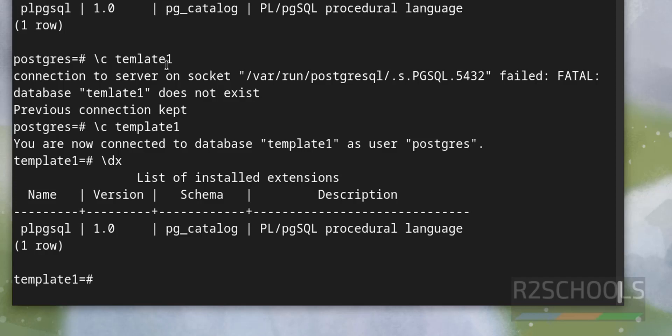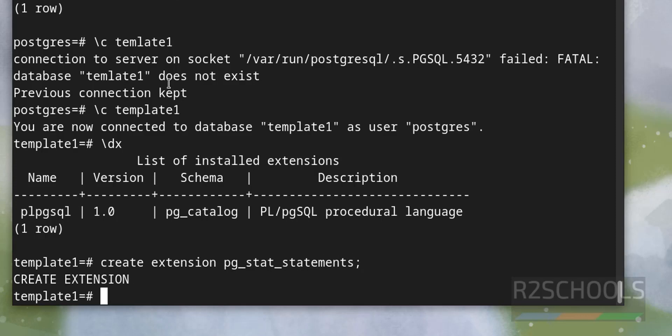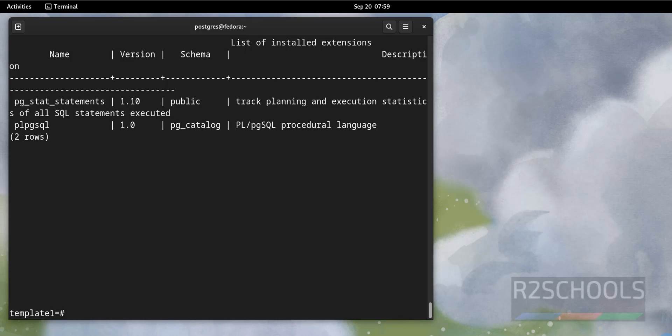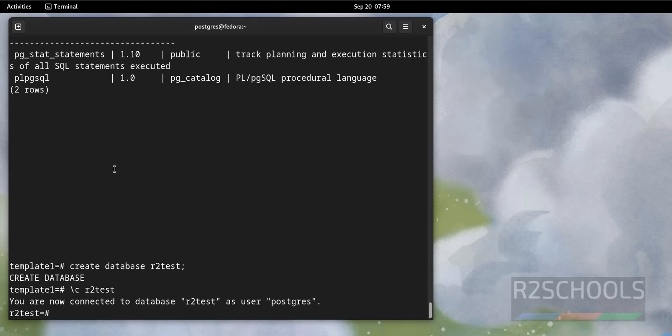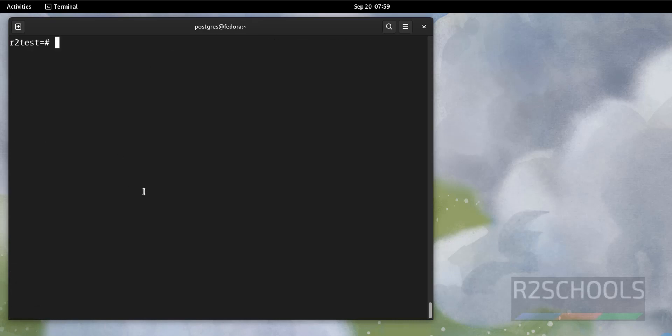Created database R2_Test. Let's switch to new database. Now verify whether this extension is added or not. See, the extension is added.